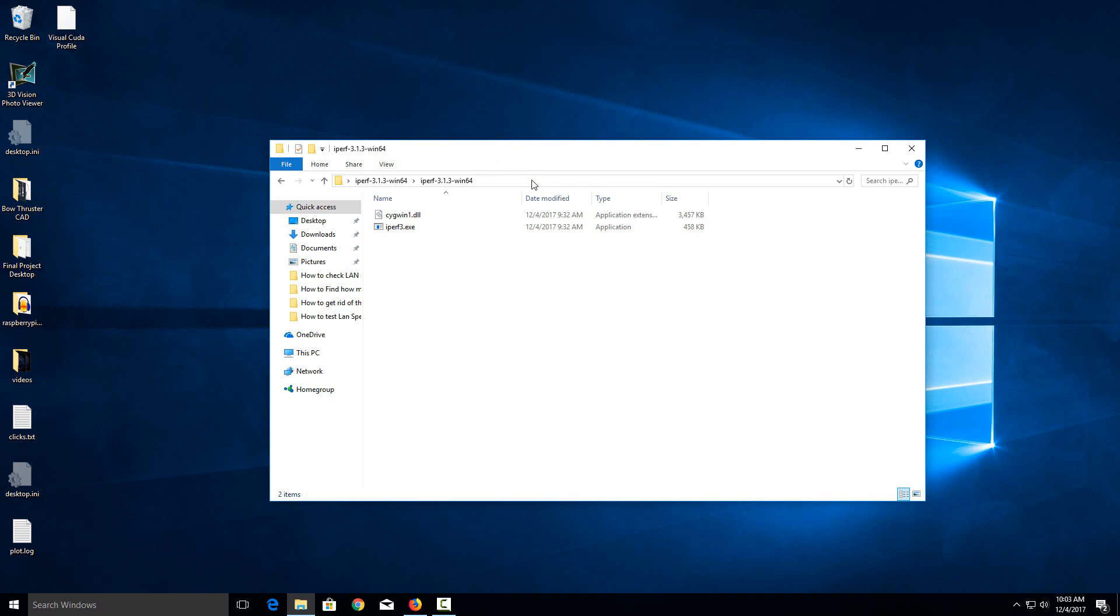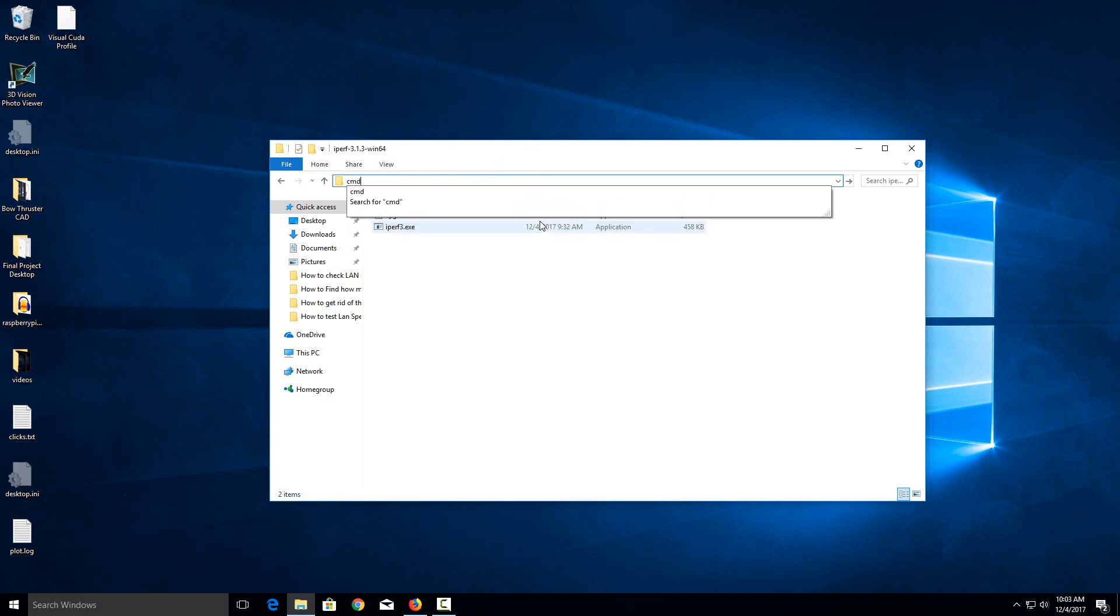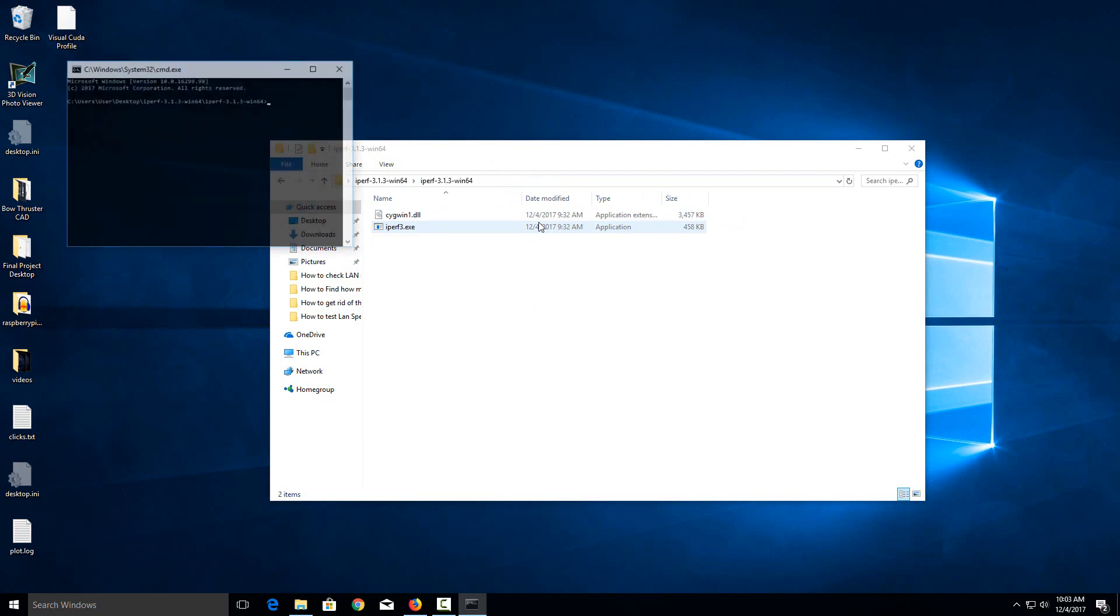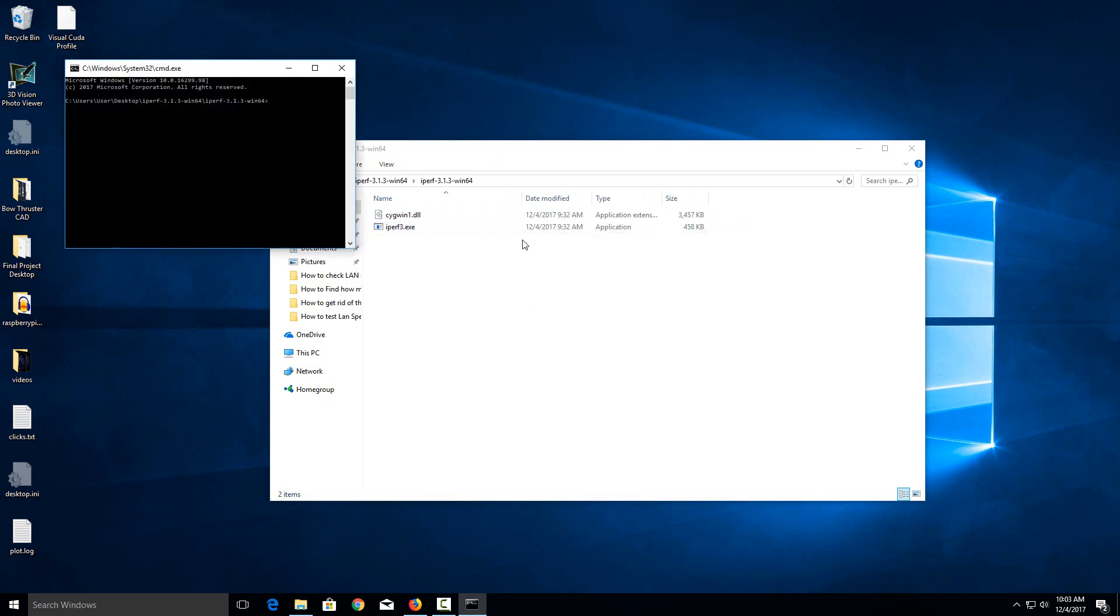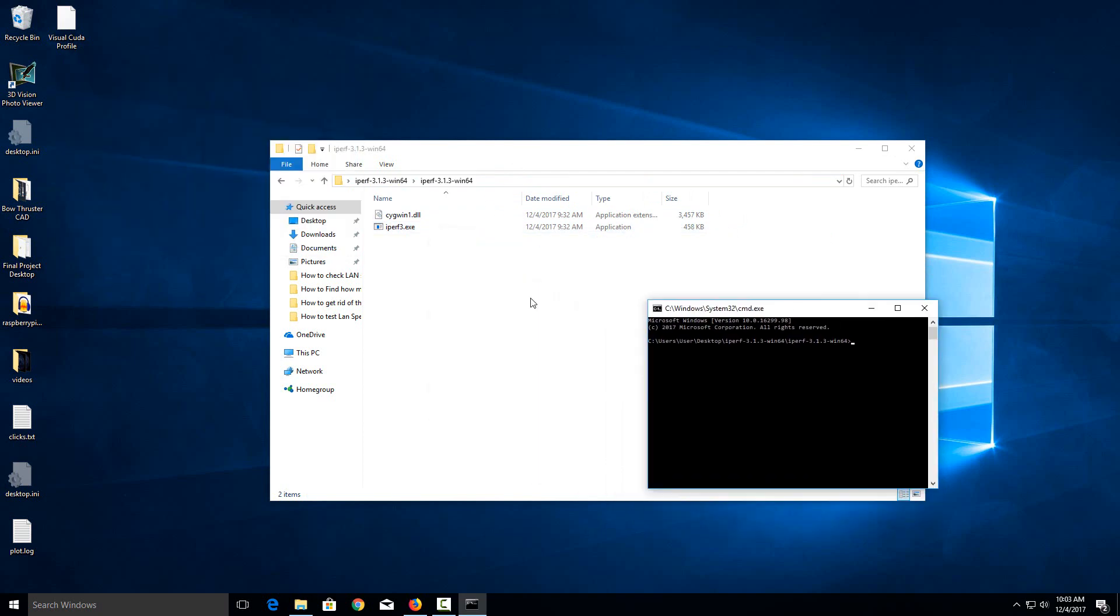Or if you're in Windows Explorer, you can just clear out the bar at the top and then just type in cmd and hit enter and it will immediately open a command prompt in your current directory.